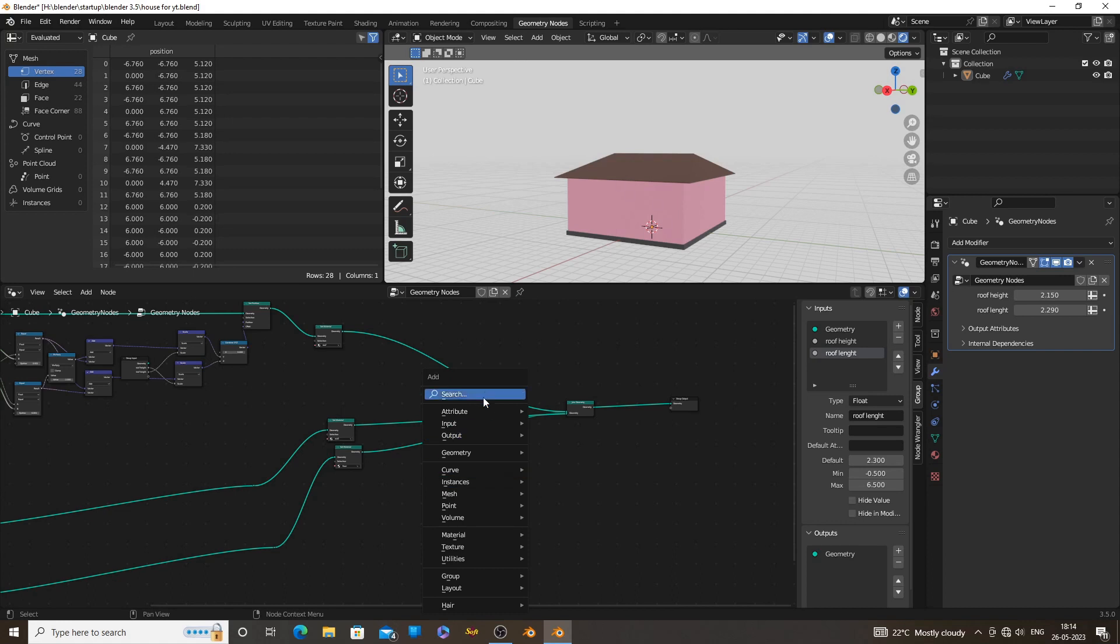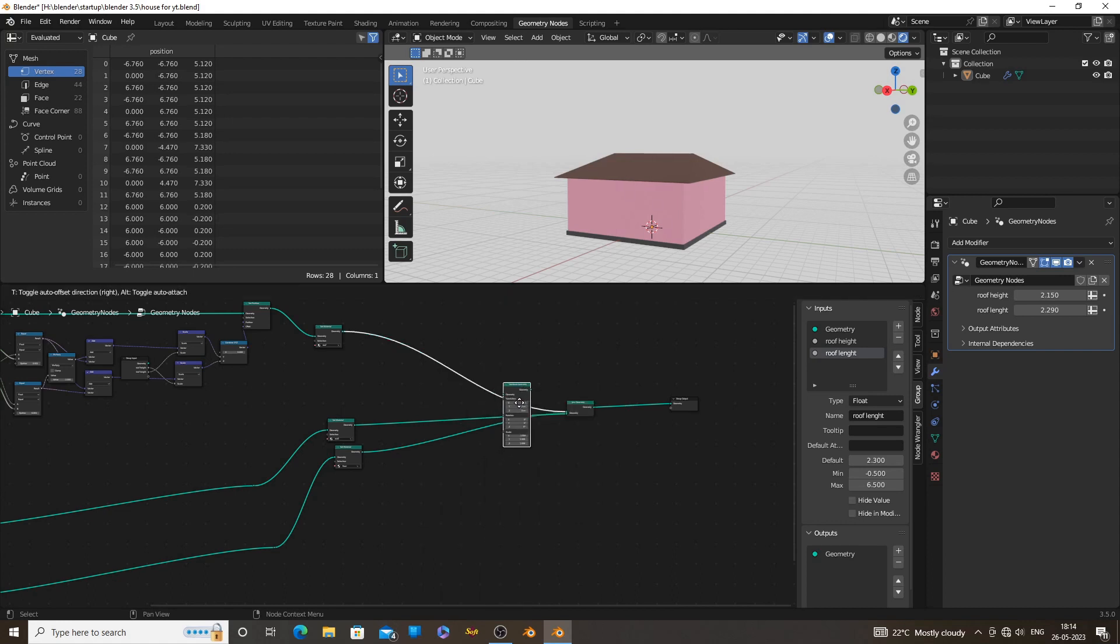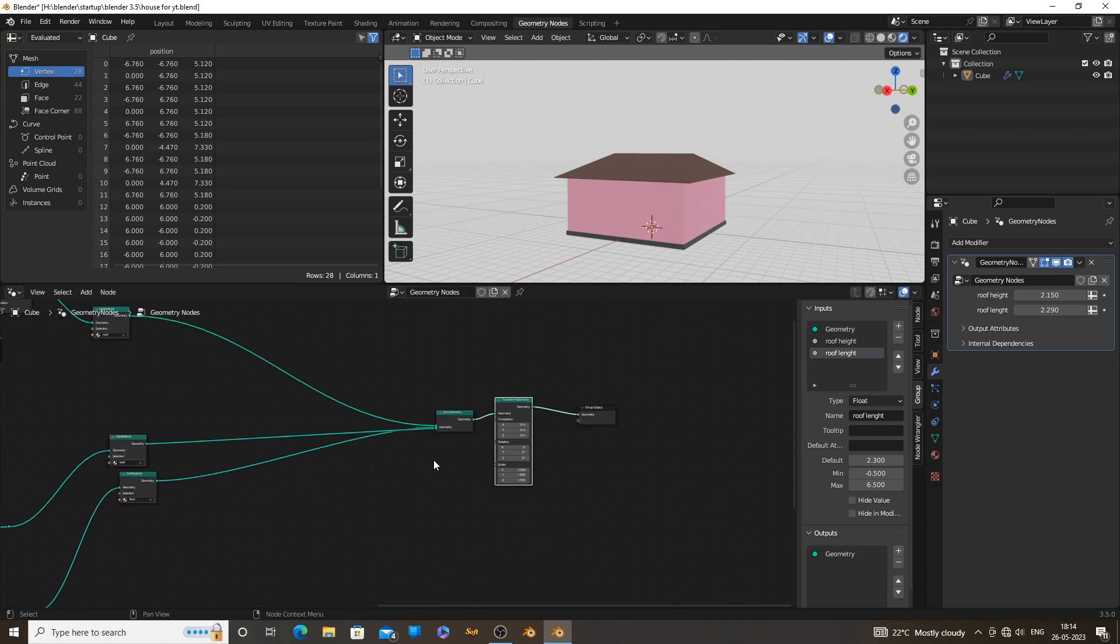Now add a transform geometry node after the join geometry node. With this node, you can scale, move, or rotate the full building.